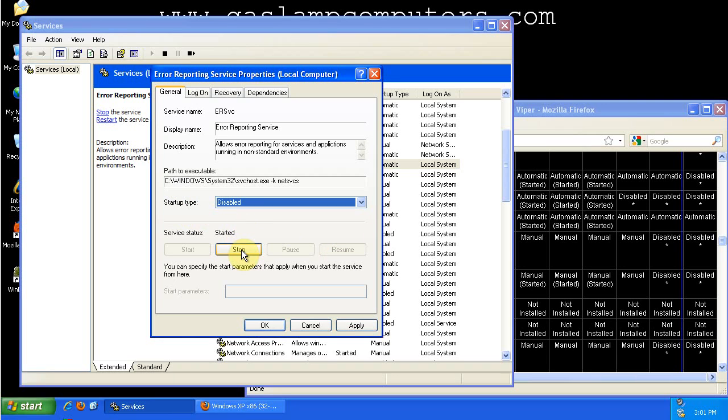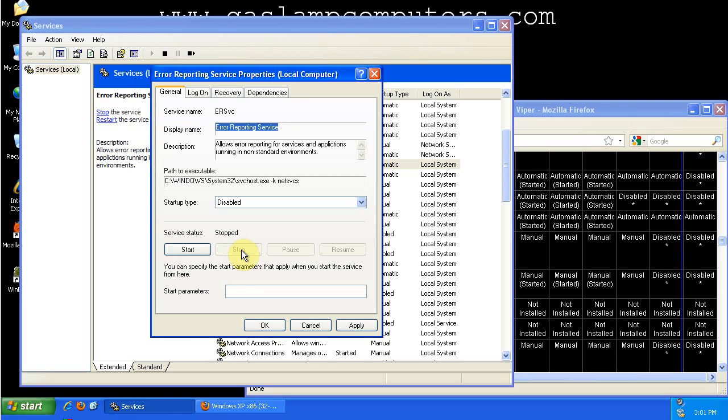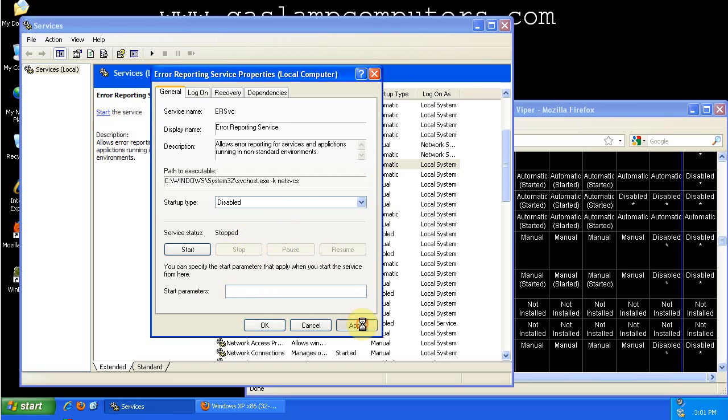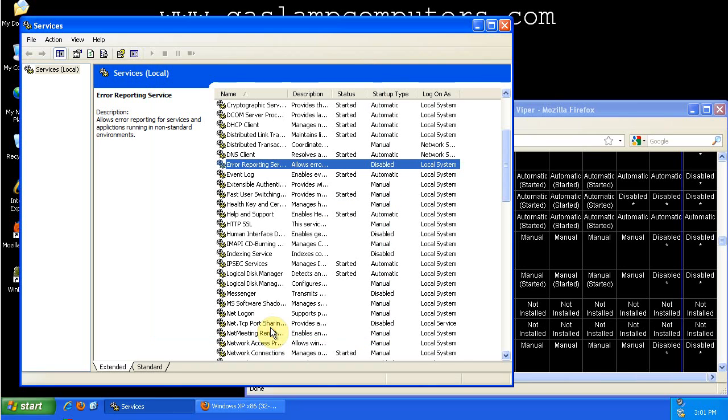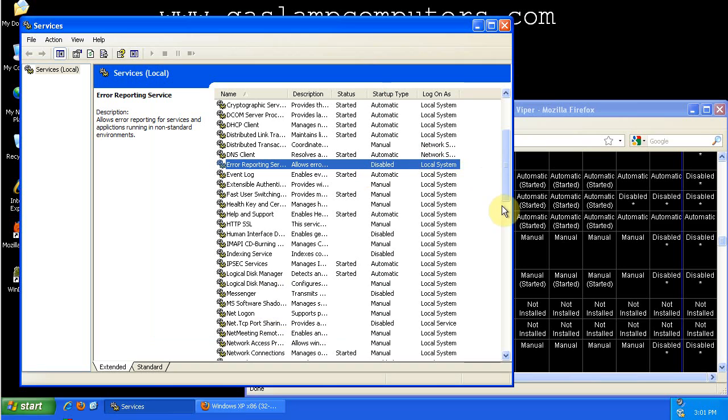Now you can try to stop it right away. Sometimes that will work, and sometimes it won't. If it won't stop right away, you'll need to restart your computer, and then it will be disabled. And we click OK.